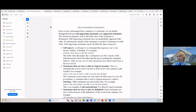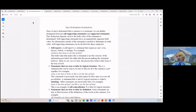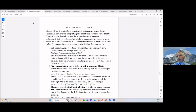Let's go to another kind of statement: self-supporting statements. Once we have determined that a sentence is a statement, we can further distinguish between self-supporting statements and supported statements. This distinction depends on how the truth value of the statement is determined. A self-supporting statement — you can imagine — is within itself. They have an immediately apparent truth value; you don't have to go outside of the statement to determine its truth value. Self-supporting statements can be divided into three categories.